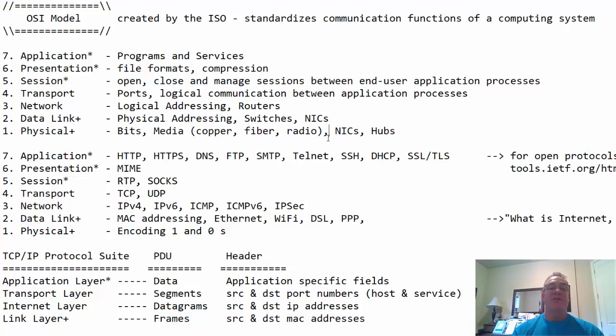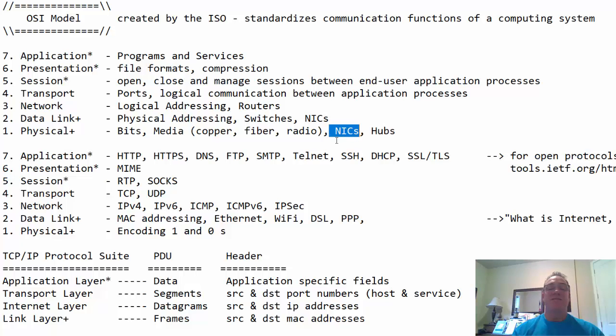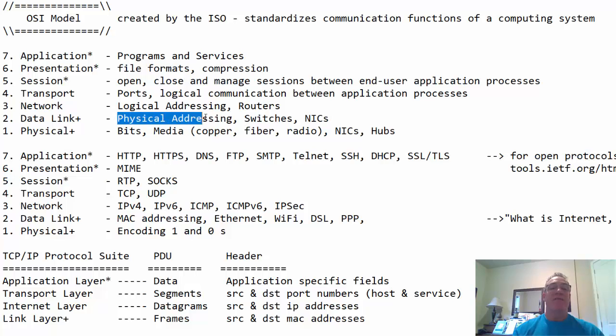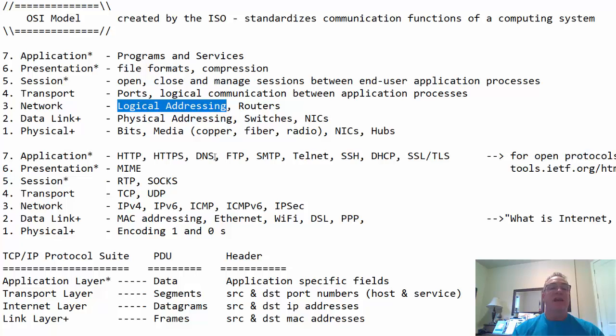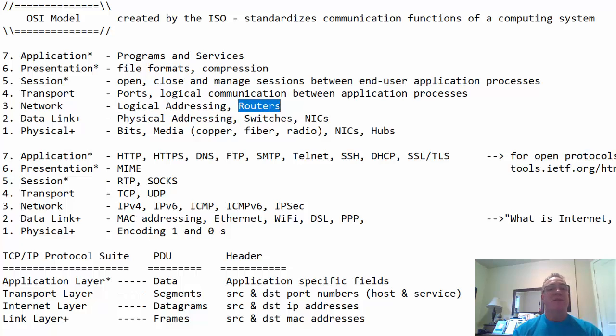Then the data link layer, this is the layer of physical addressing, meaning MAC addresses if you have an Ethernet port. It's also the layer of switching and switches and network interface cards or network adapters. Notice your NIC, your Ethernet port, functions on the physical layer. It's a physical device, and the data link layer, it has a burnt-in MAC address right on the card. It has a physical address.